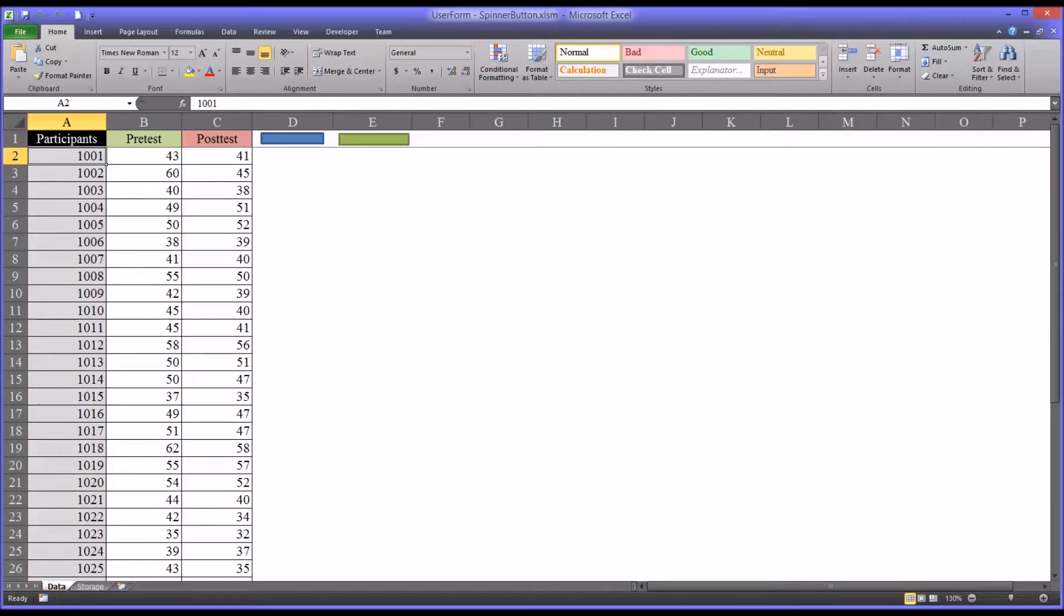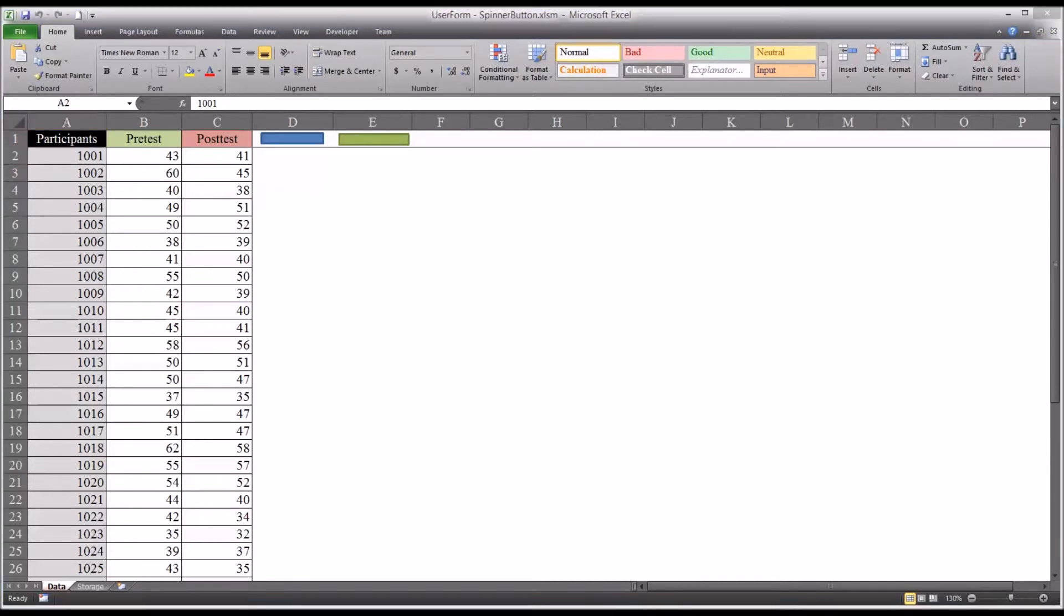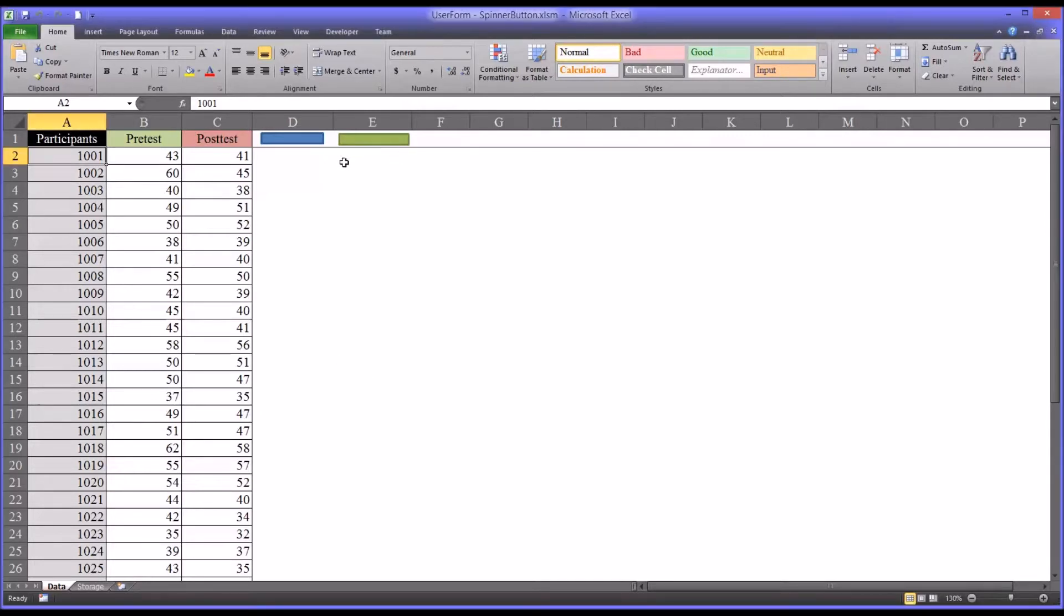So I have here an Excel workbook that has two user forms on it, one that has an argument that's passed to a procedure and one that doesn't. I'm going to use these to show you how to pass an argument to a procedure. So here's what the user form does.